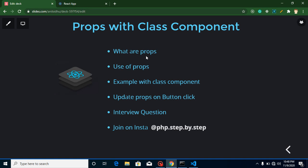Hi everyone, welcome back to my channel. My name is Anil and in this React.js video tutorial, we will learn how we can use props with the class component. In the previous video, we learned how to use props with the functional component — the link is in the description box. In this video, we'll cover what props are, an example of props with class component, and how to update props on button click.